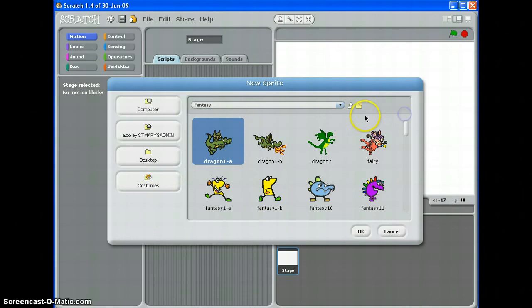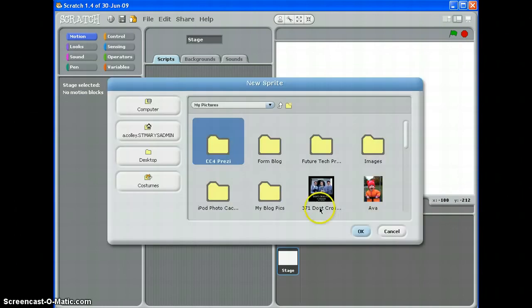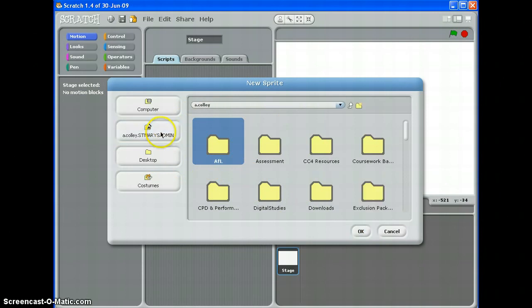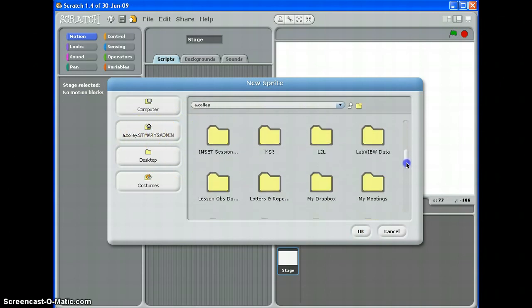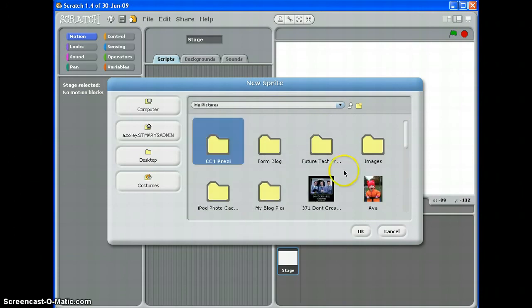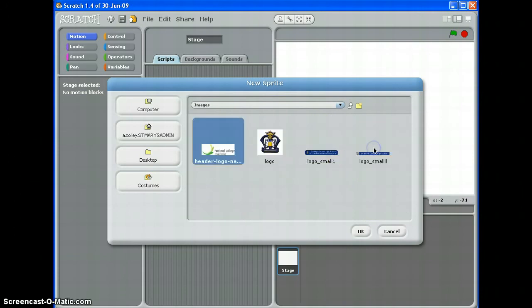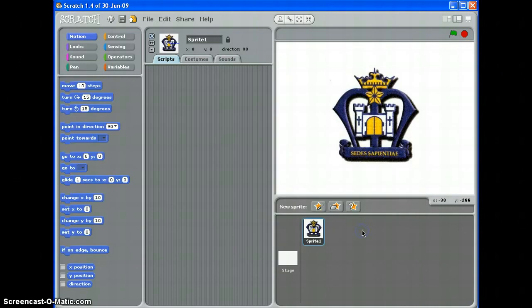Or if I've found and saved my own picture, I can go to find my documents here. I'll browse through my pictures or wherever you might have saved an image. There we go. I'm going to use images. I'm going to use the school logo. Click OK and up it pops.